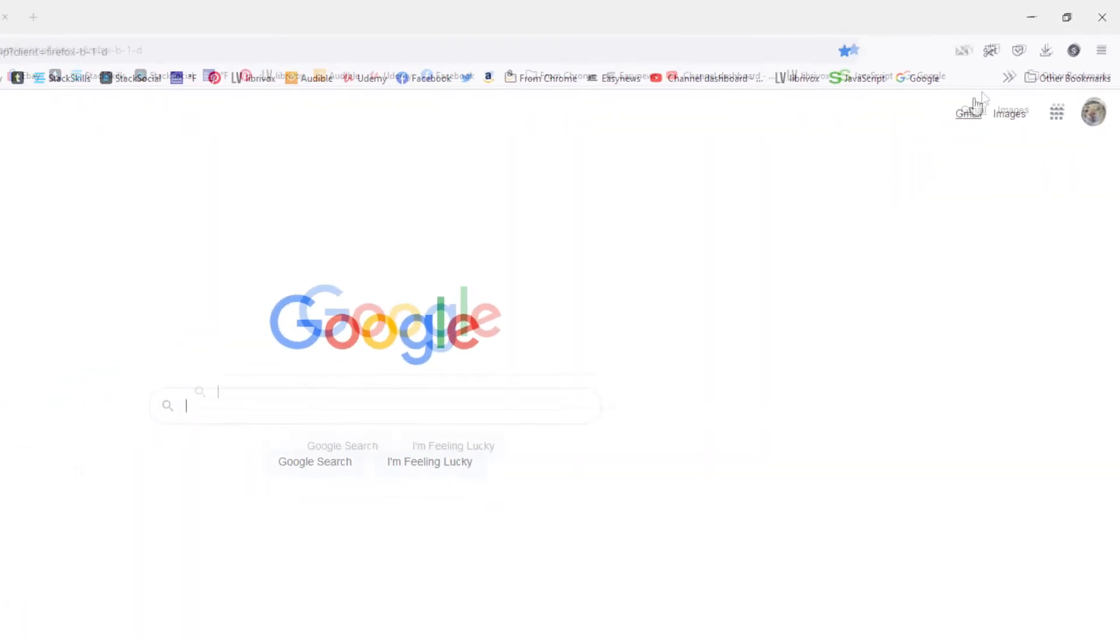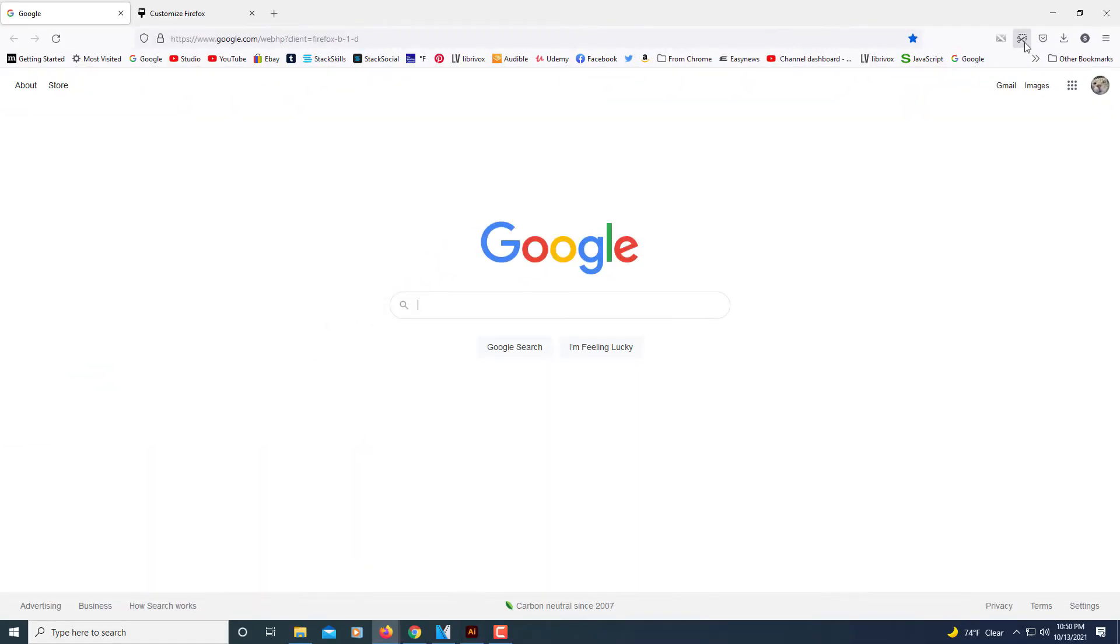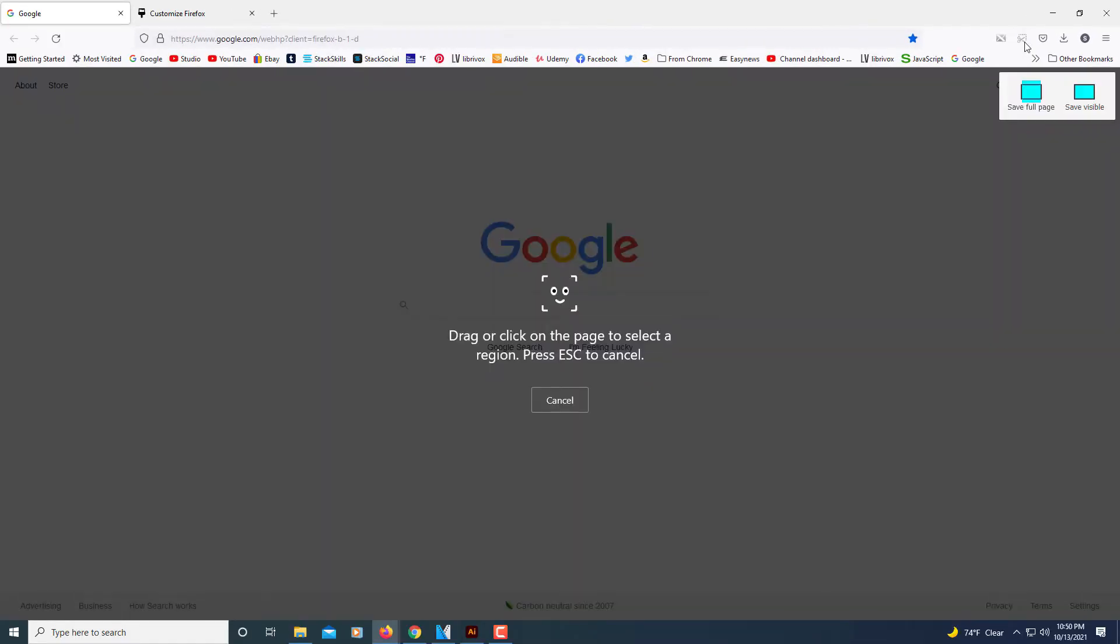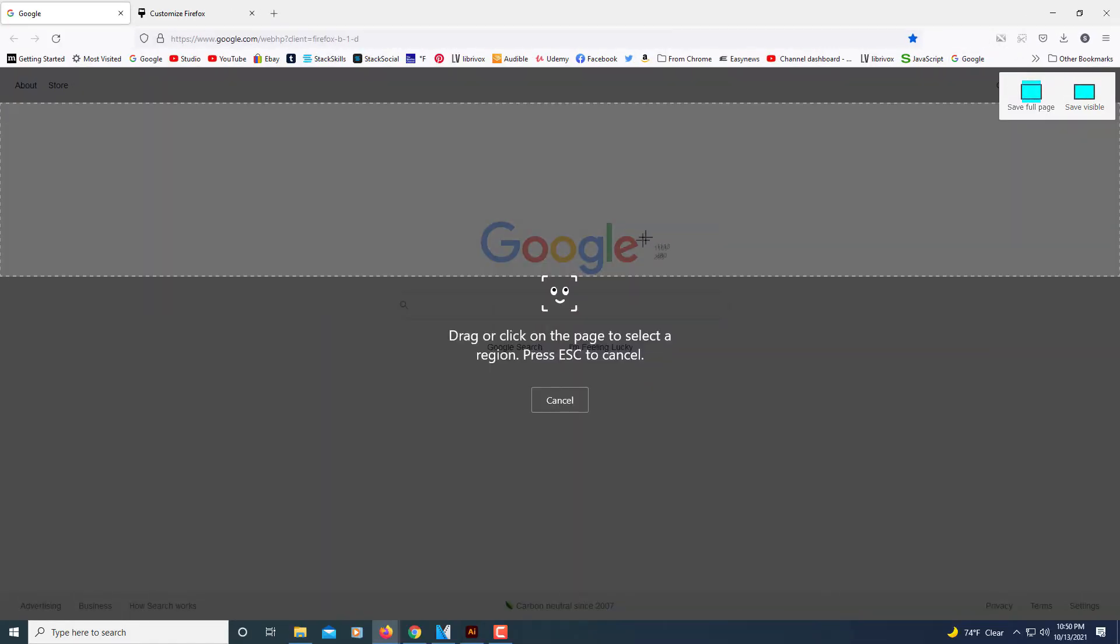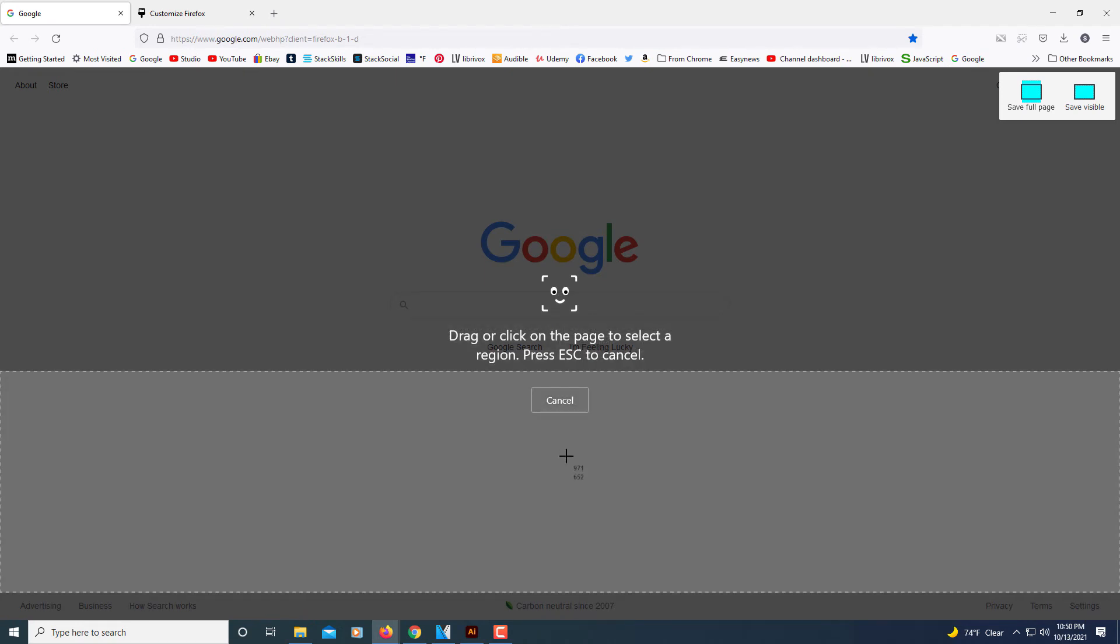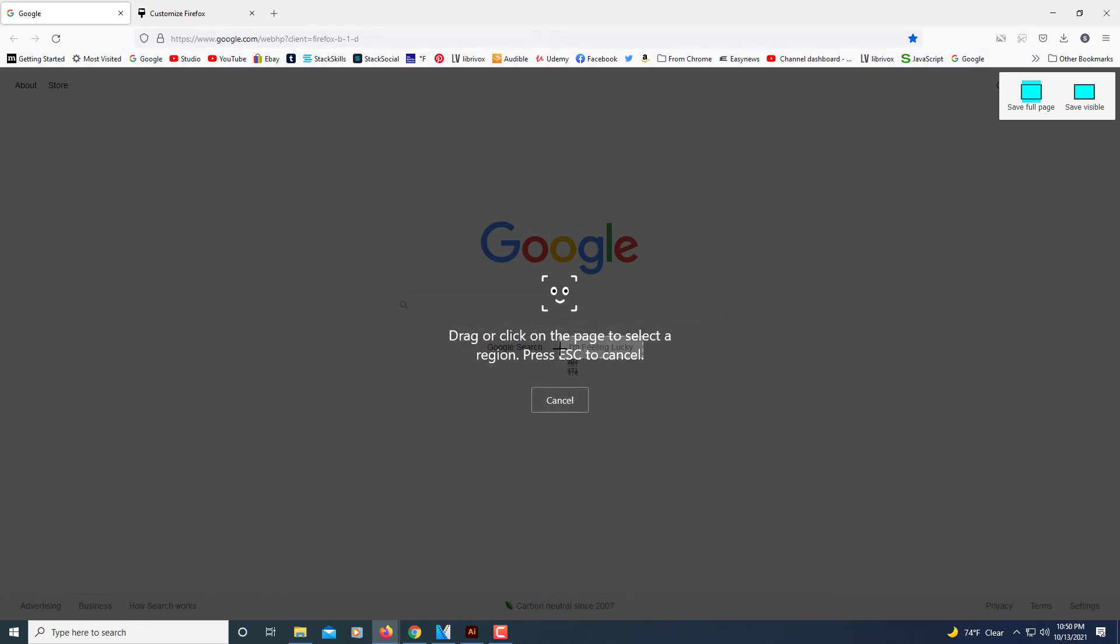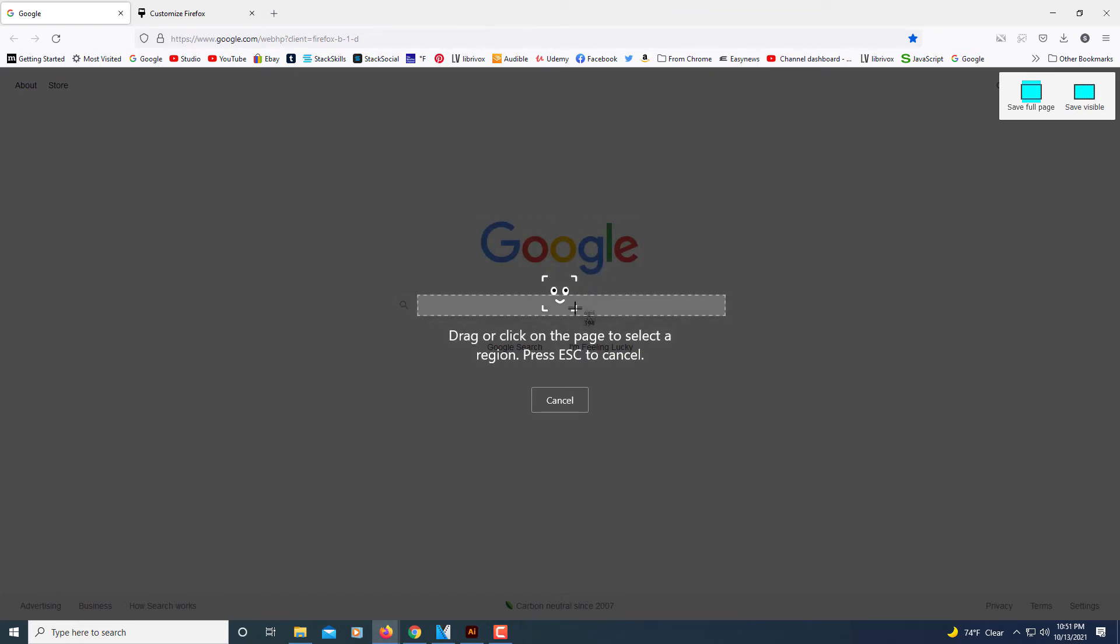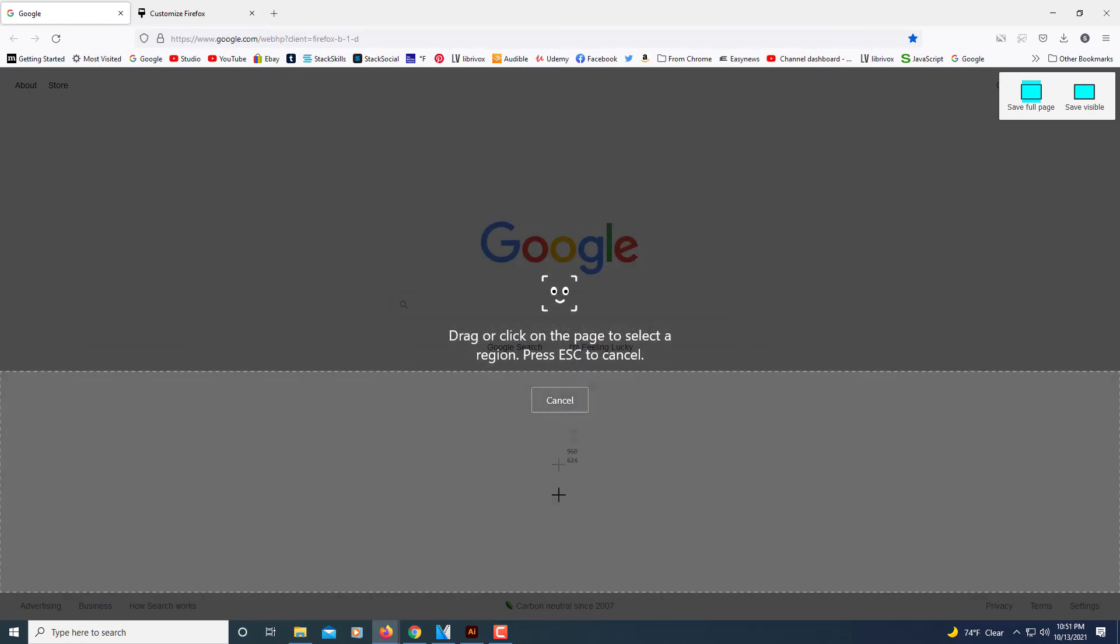To use it, all you got to do is click on it. Then as you move your mouse across the web page you can see it's highlighting different areas. Like say I wanted a screenshot of this Google, I would just click on that. It'll highlight different areas of your web page.